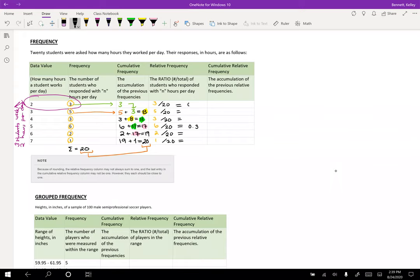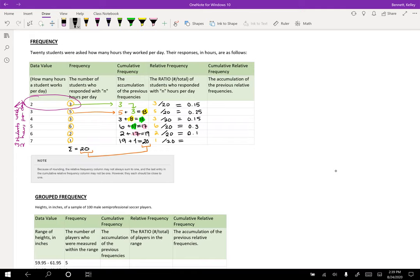So this is 0.15, this is 0.25, this is 0.15, 0.3, 0.1, and this is 0.05.